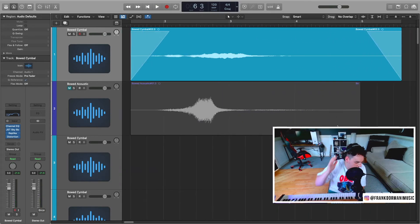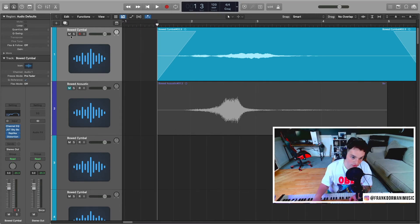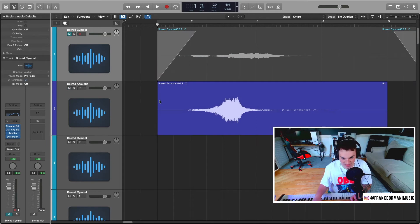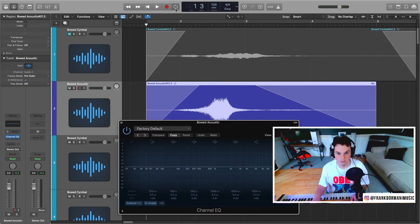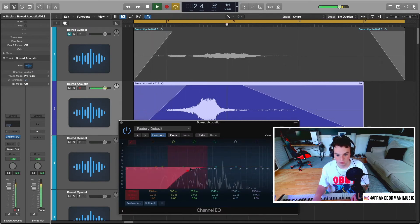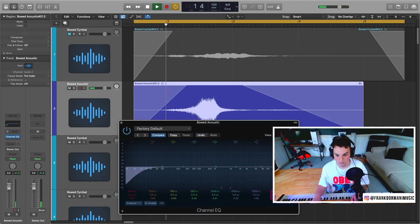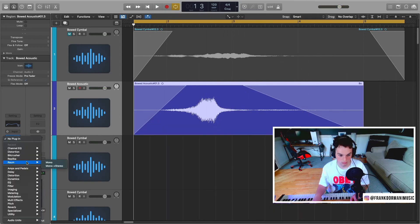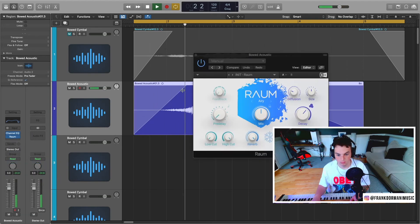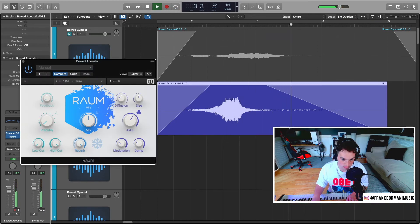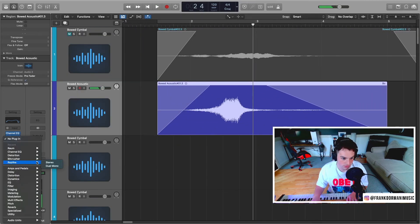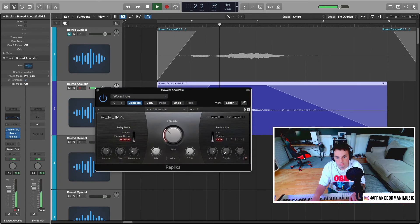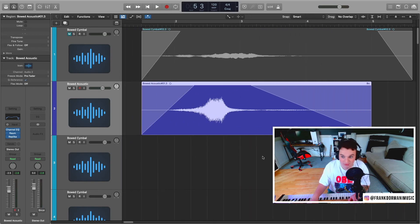All right, now let's move over to the bowed acoustic and we'll do essentially the same thing. Let's go ahead and use ROM for this one. This one can use a little bit of delay. Let's hear it before and after.